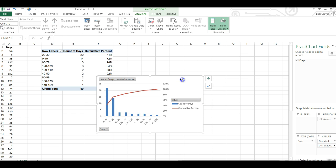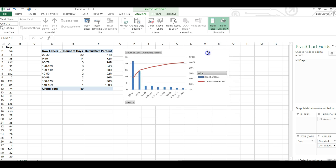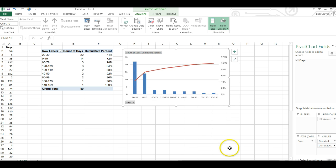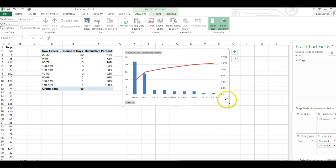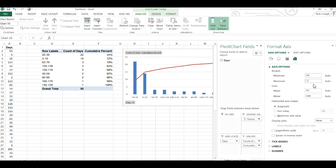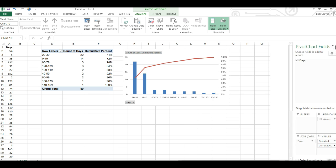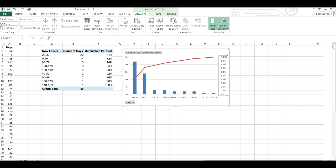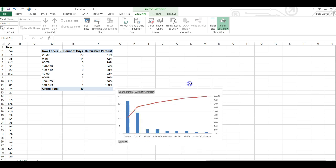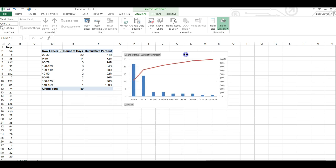My Pareto chart is now created. However I have a legend here which I don't need, I'm going to click on the legend and delete it. And my secondary axis I only need it to go to 100 percent instead of 120 percent. So click on the secondary axis and then double click and then change the maximum value from 1.2 to 1.0 and close the boxes. And we have our Pareto chart created.